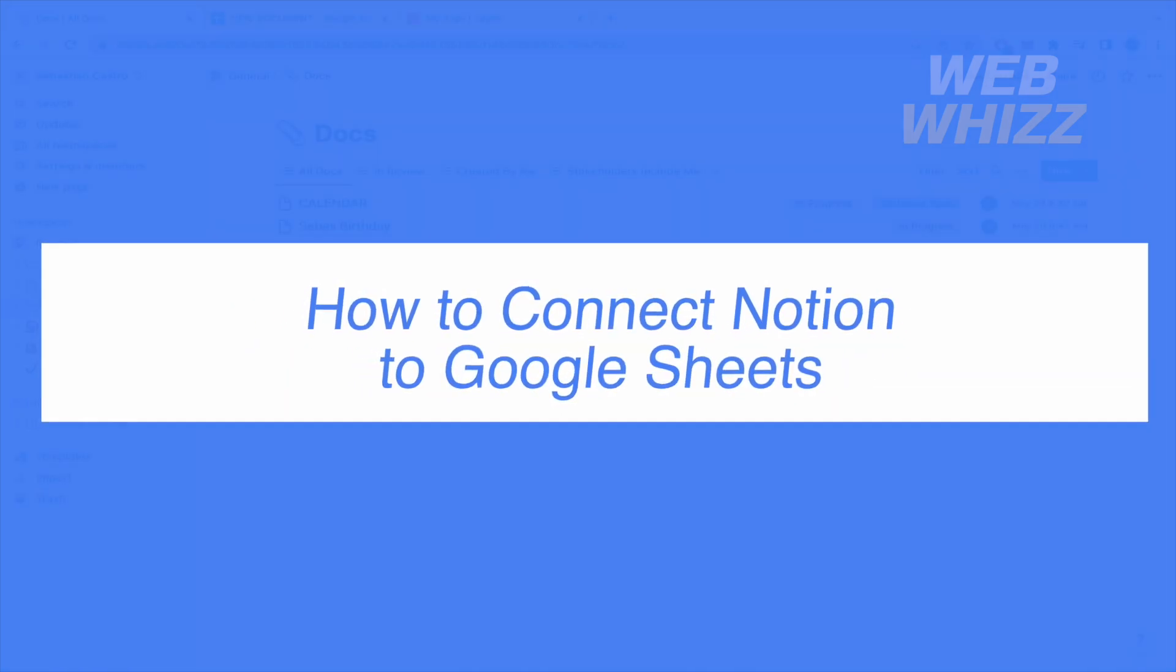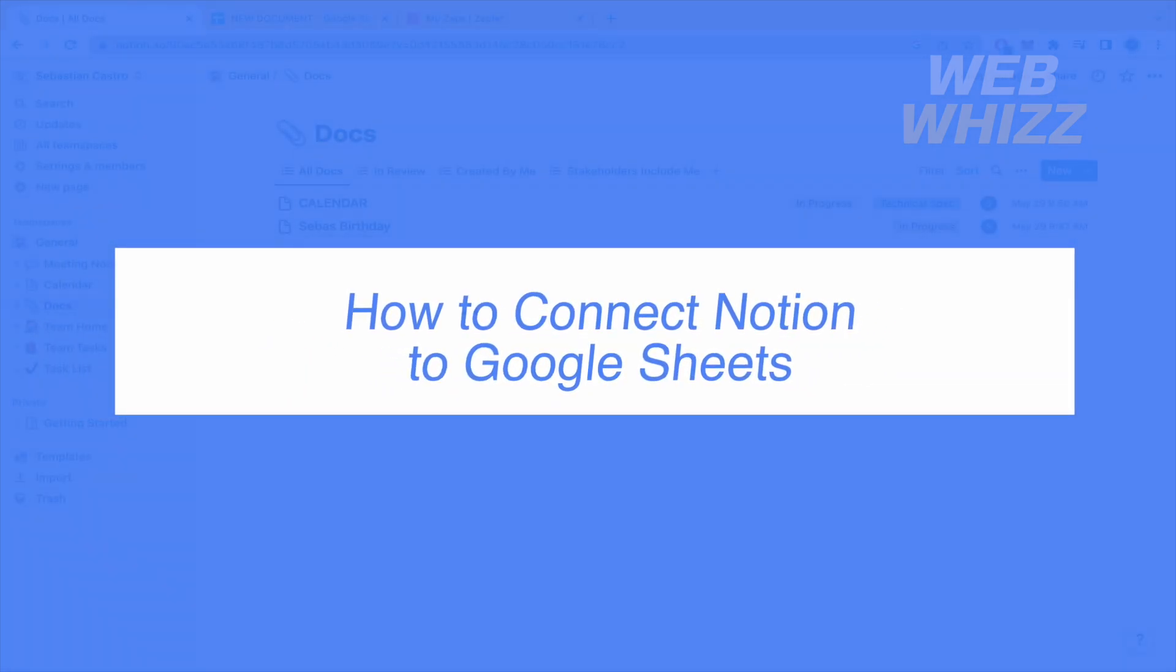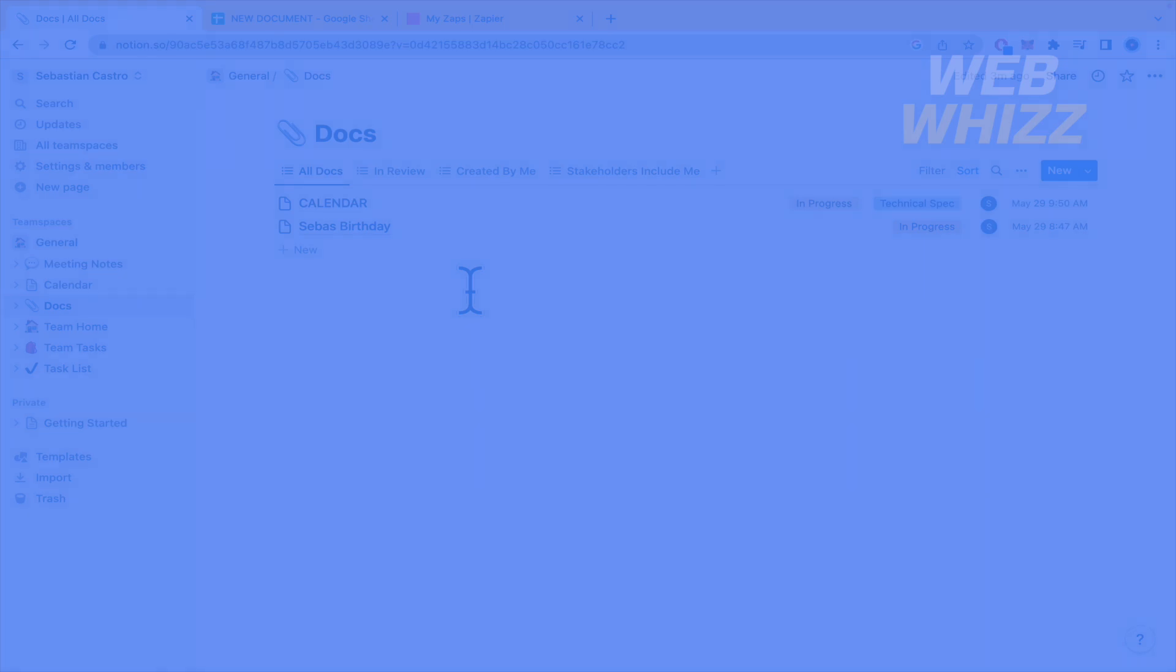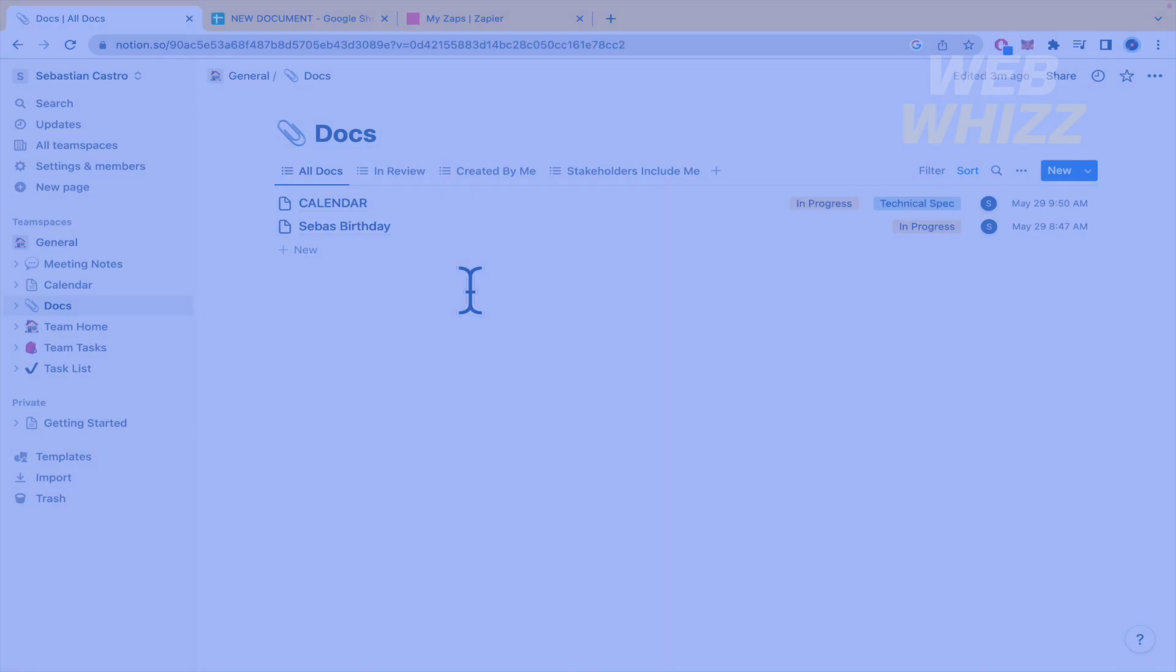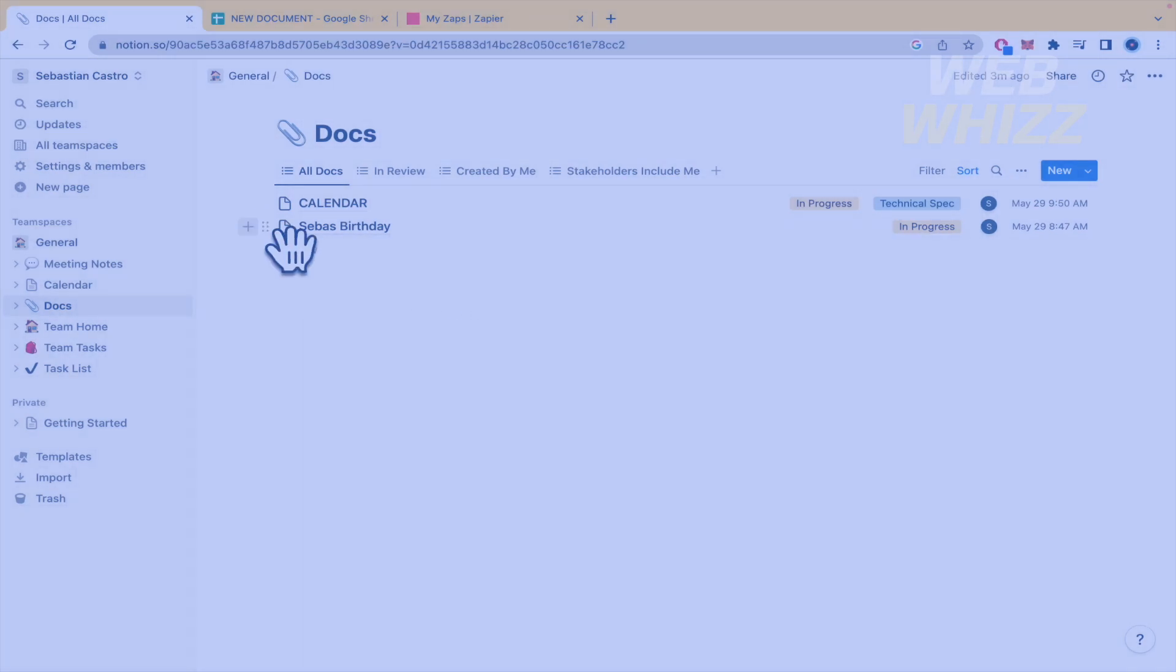How to connect Notion to Google Sheets? Hello and welcome to our channel WebWiz. In this tutorial I'm going to show you how to connect Notion to Google Sheets. So please watch till the end to properly understand the tutorial.